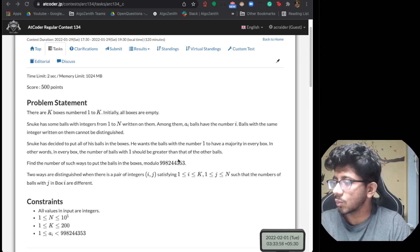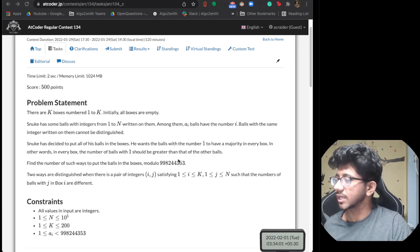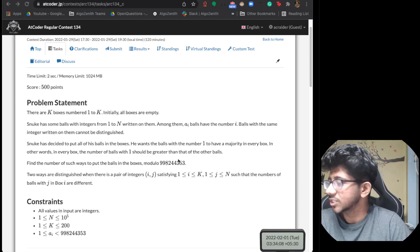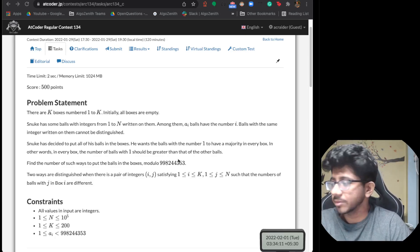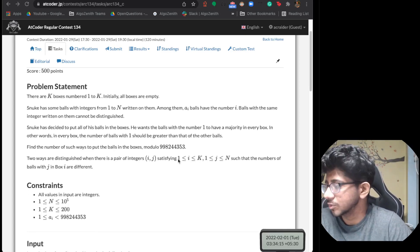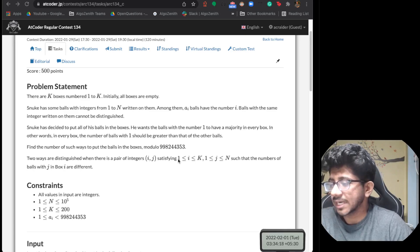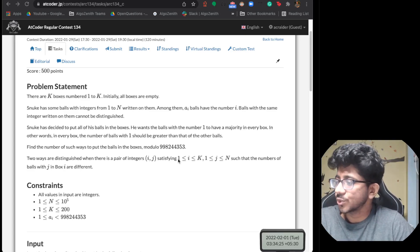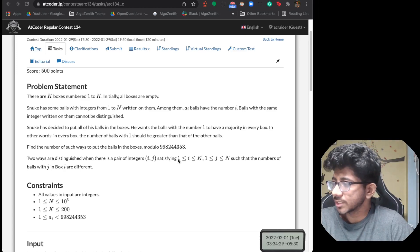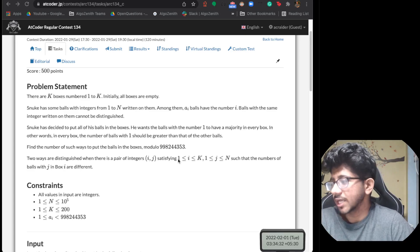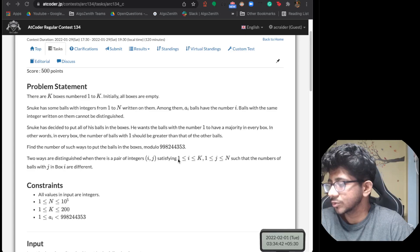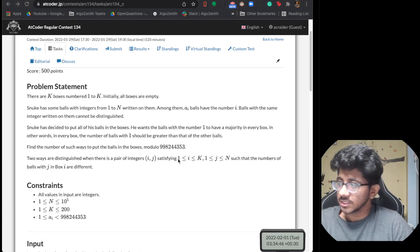He wants the ball with number one to be a majority in every box — in other words, the count of ball type 1 should be strictly greater than any other type in every box. Find the number of such ways to put balls in boxes modulo 998244353, a common prime. Two ways are distinguished if in at least one box there is a different number of balls of type j. N is up to 10^5, frequencies can be very large, and k is up to 200.